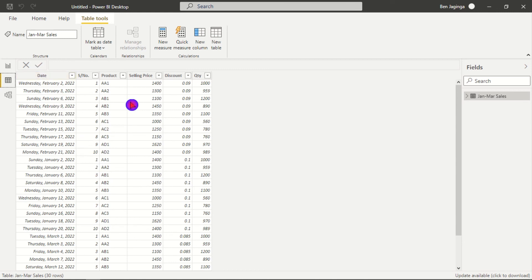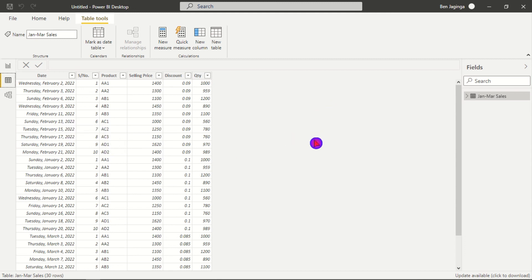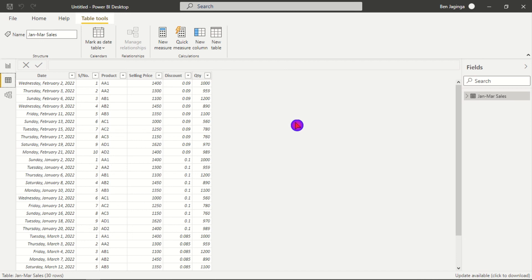These are the fields we have within each column of our table. Ladies and gentlemen, I hope you understood how we can append different tables from different Excel files. Thanks a lot for watching, and let's meet again in the next video.